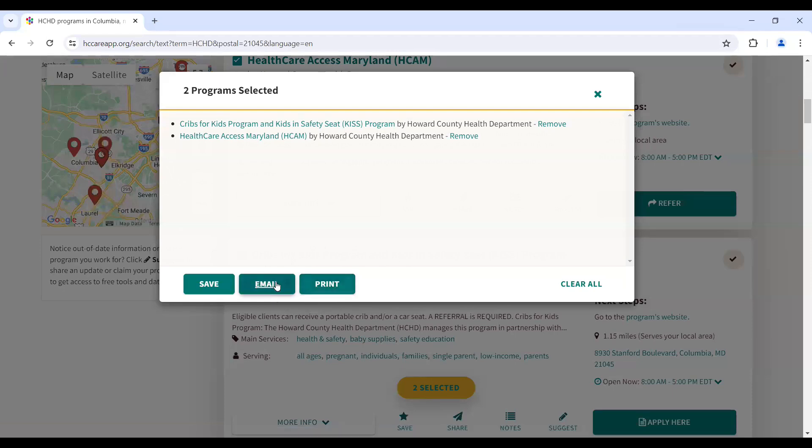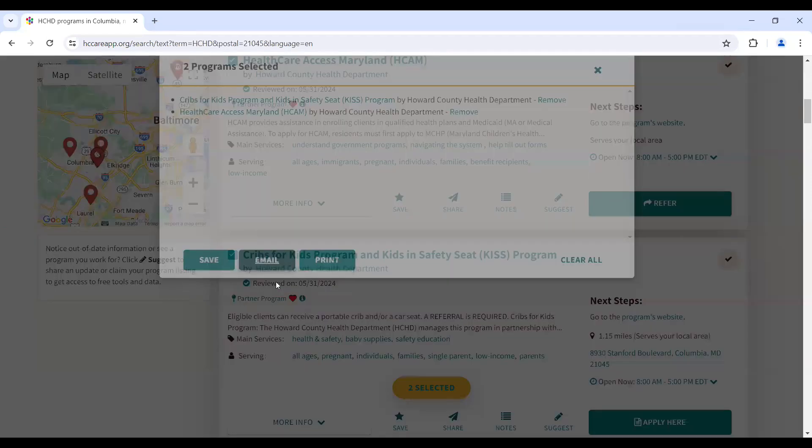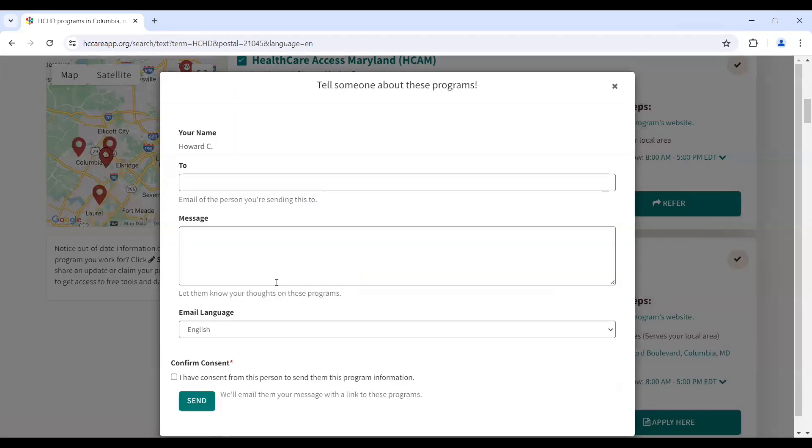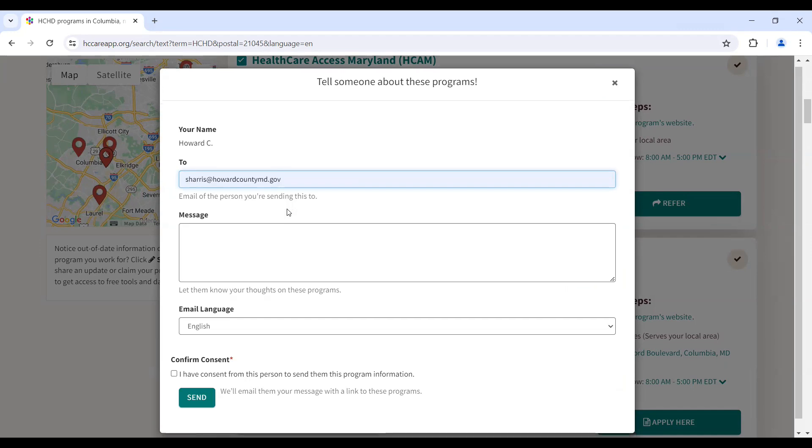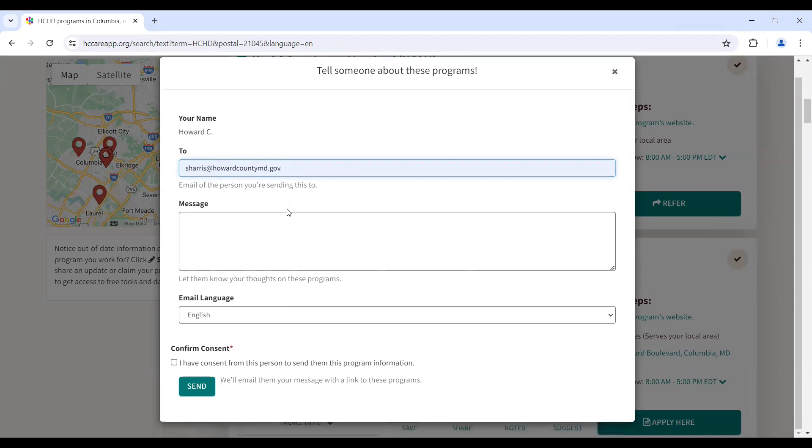Click Email, and this will bring up the same text box that you saw when sending a singular resource. Follow the same steps of entering the community member's contact information, specifically an email address in this case.